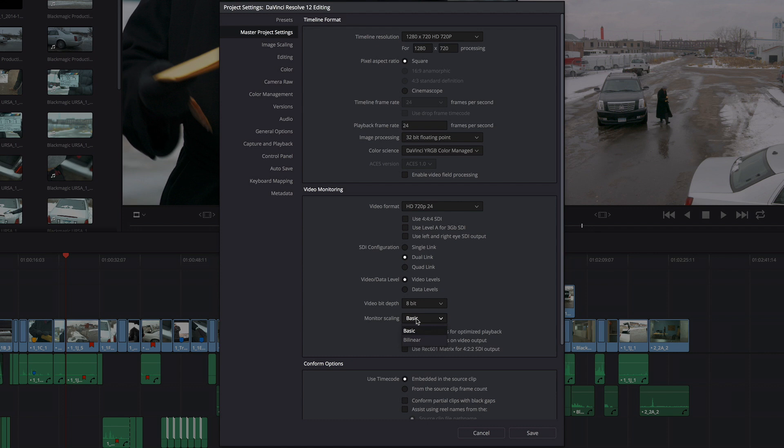Also, you can set the Monitor Scaling to Bilinear. Again, this is a lower quality way of scaling images, but it can give you a little more performance.